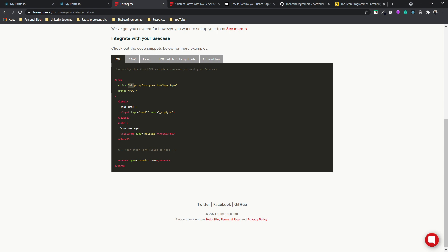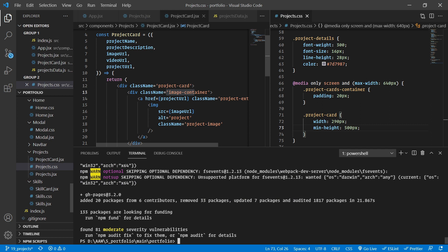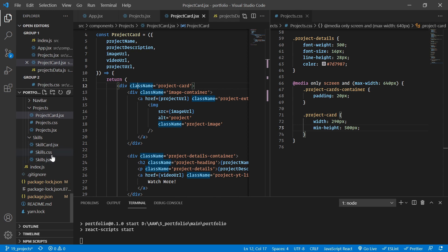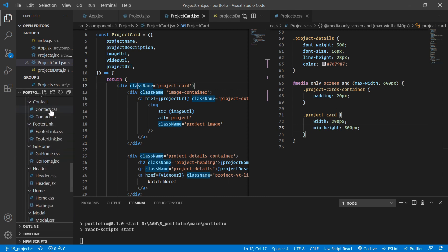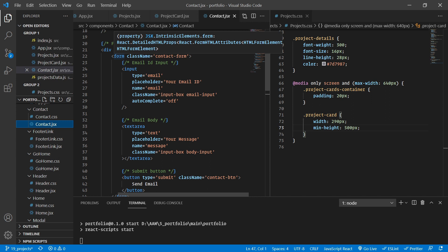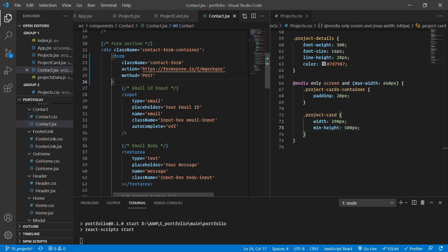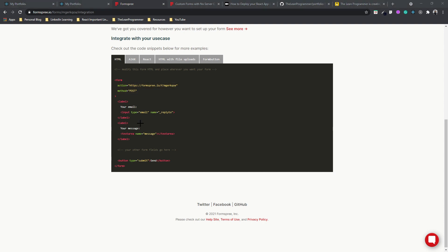As soon as the form is created, all you need to do is copy and paste the action URL and the method. Let's go inside our contact.jsx file — inside our form tag there's only a class name, so let's add an action and a POST method. Note that the secret key will be different for you.